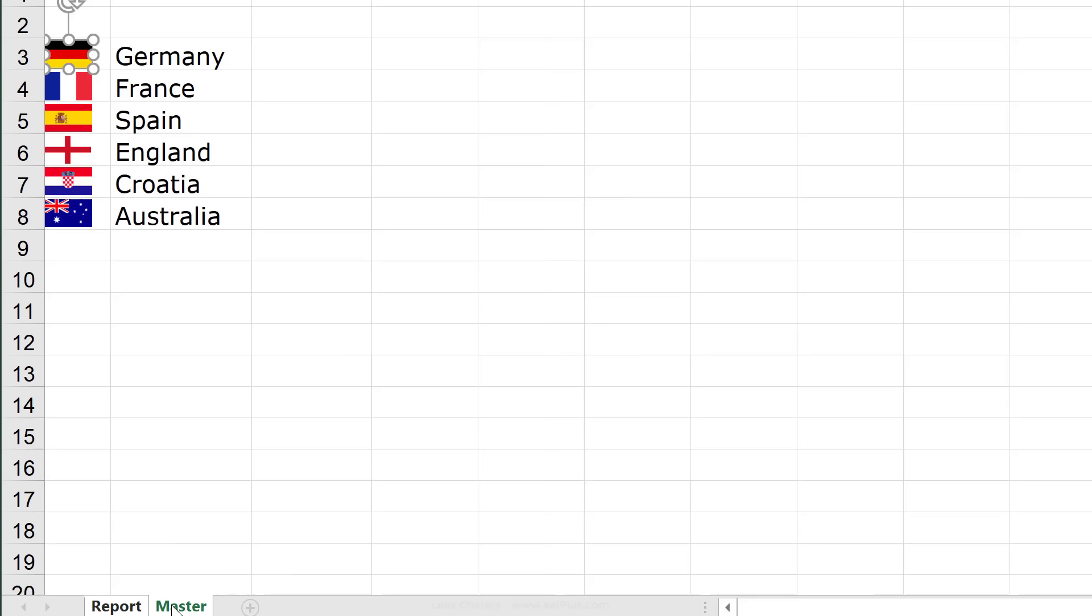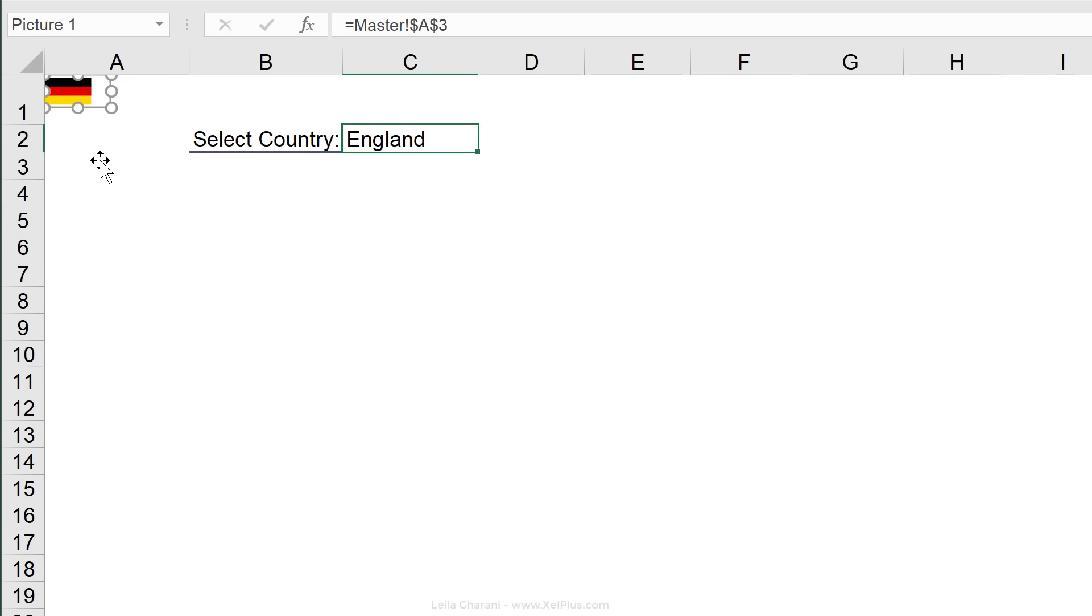Now, what happens if instead of looking at C2, I go to master and I look at cell A3. What do you think I'm going to see now? I'm going to see the German flag.